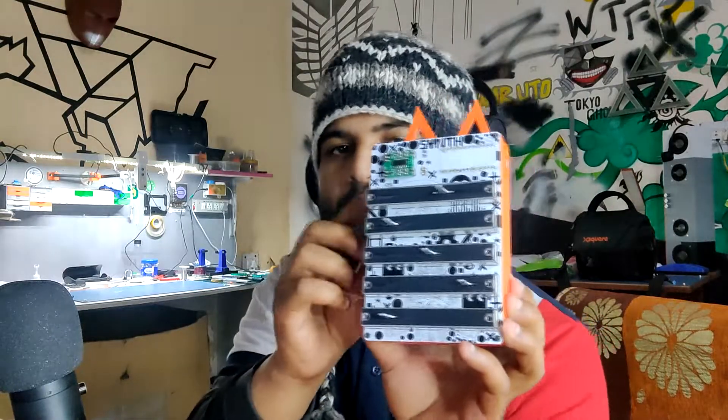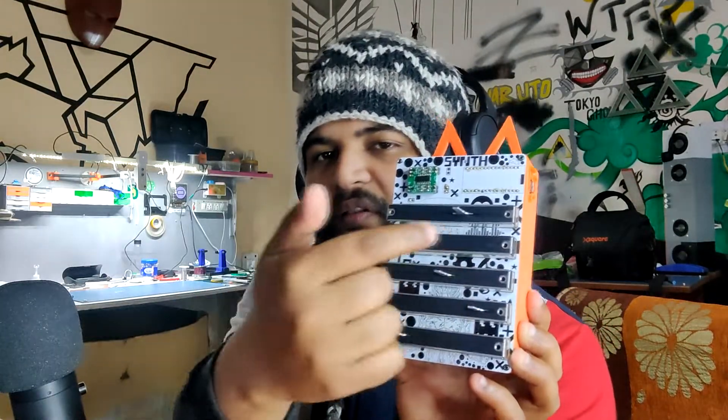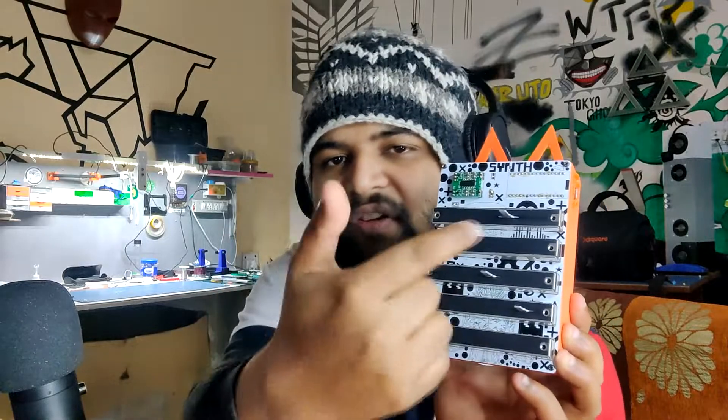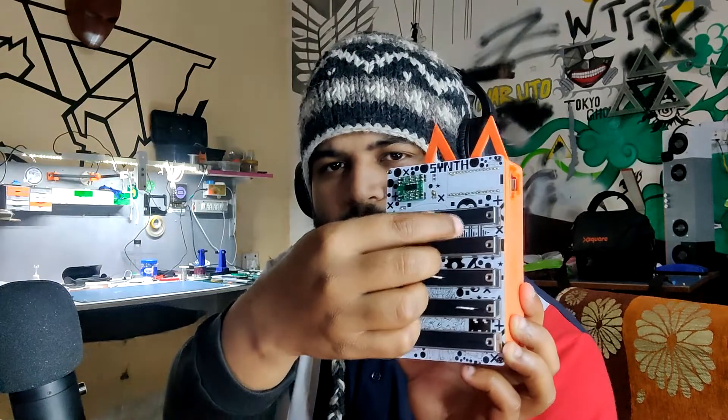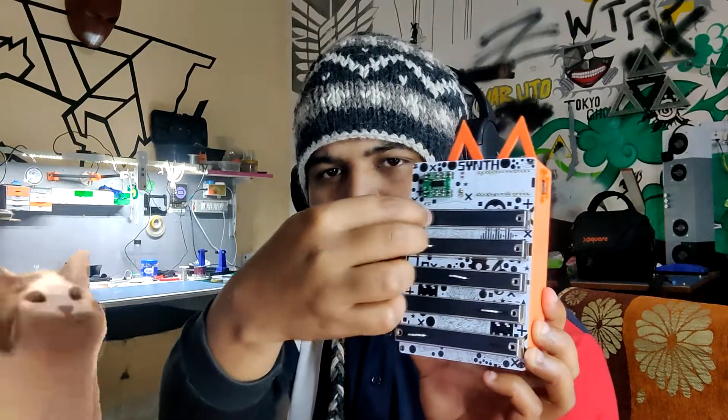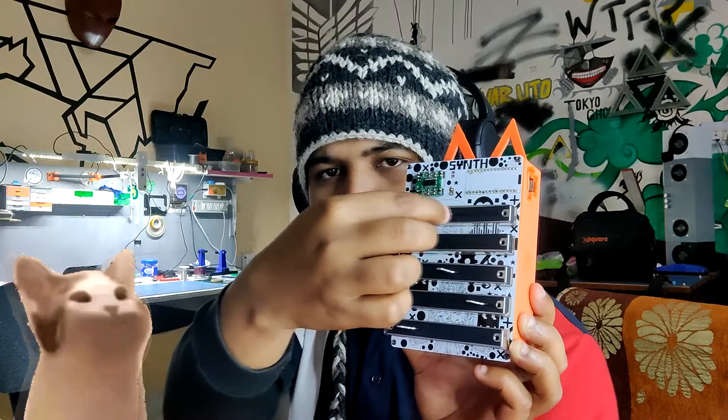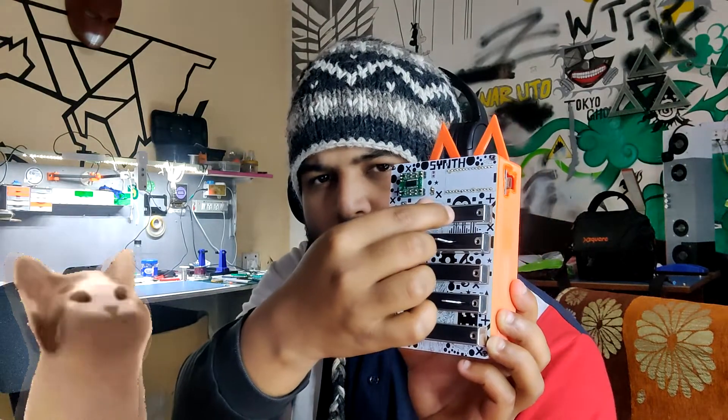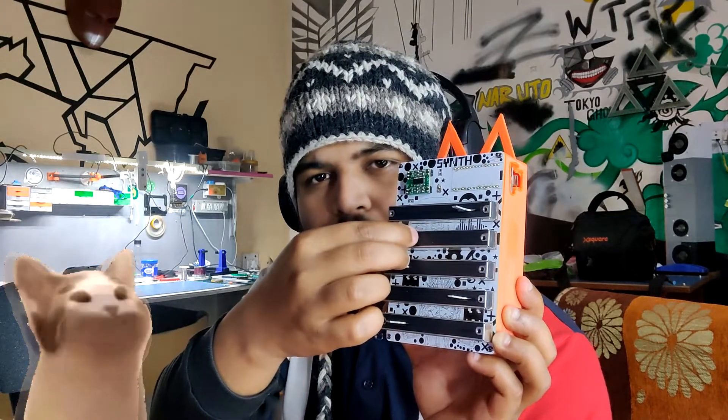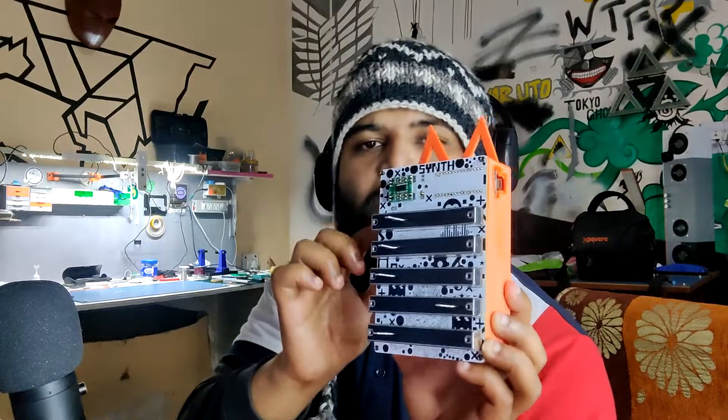To turn on this setup, we have to press this rocker switch first which turns on the setup. And then we can just modulate the sound by using these pots. And that is pretty much it.